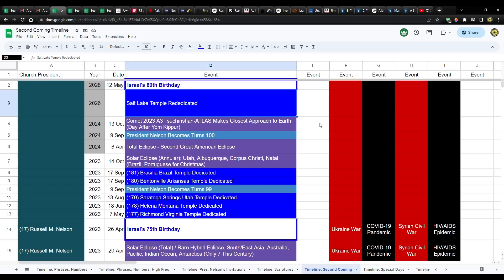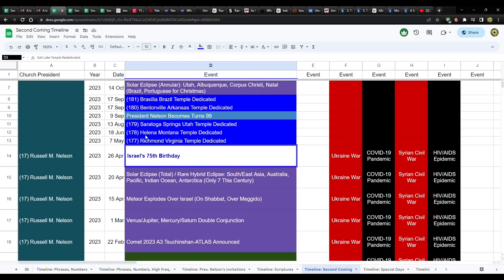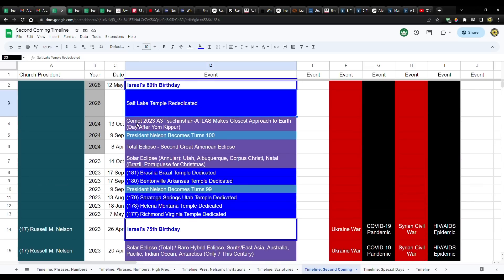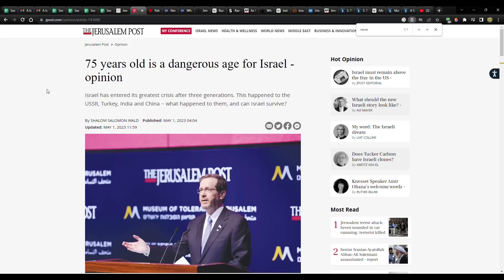Okay, so we've talked about the eclipse, President Nelson's age, the Salt Lake Temple rededication. Now the fourth one is going to be Israel's 80th birthday. Just a few days ago, on April 26th, they celebrated their 75th birthday, not according to the Gregorian calendar, but according to the Hebrew calendar. It's the 5th of Iyar, the month of Iyar. That's when they celebrate the birthday. And they're going to have their 80th birthday on the 12th of May in 2028.